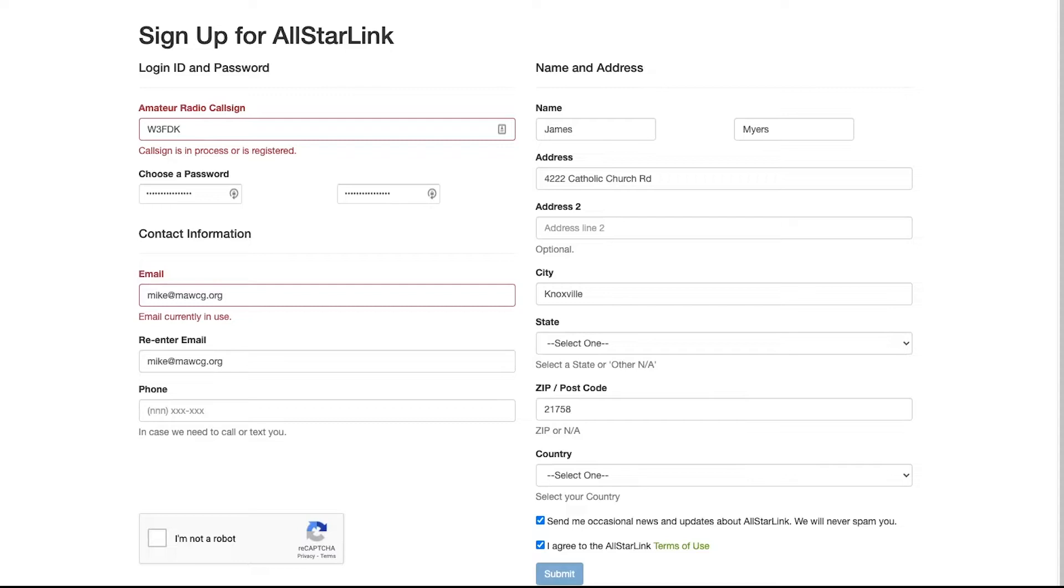Down at the bottom, you've got to make sure you click the 'I agree to the AllStar terms of use' and also click on the 'I am not a robot' and click submit. That's pretty much it.